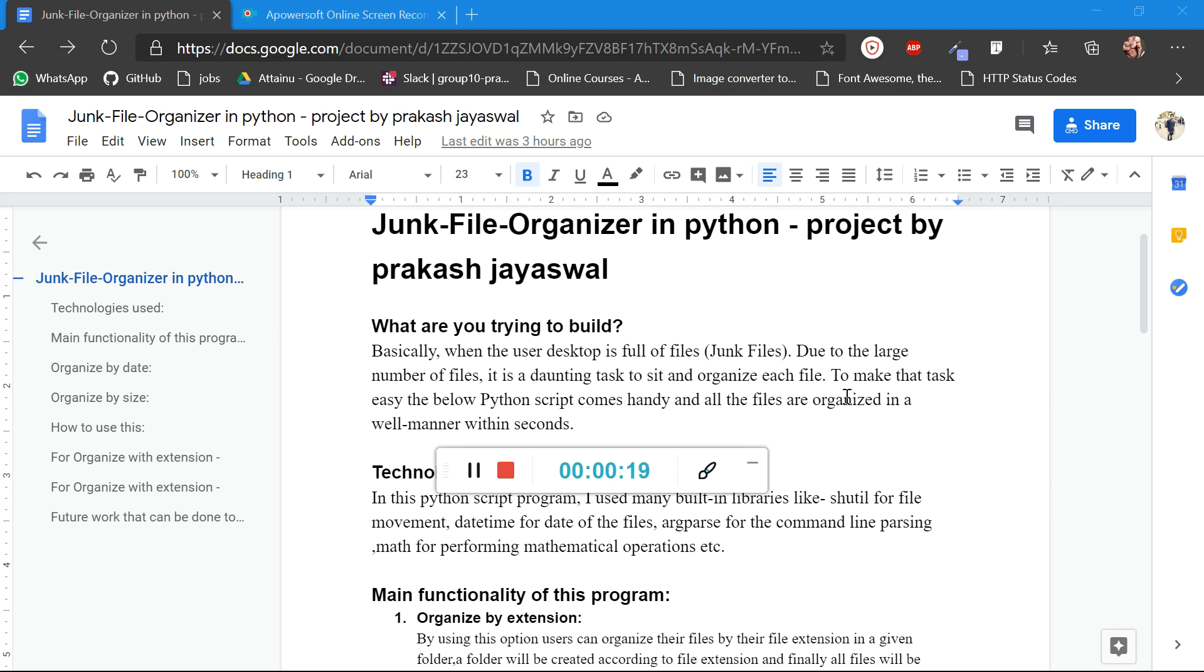This project is all about junk file organization which is developed in Python. This program comes in handy when users have files like junk files and they want to organize the data in a certain folder.